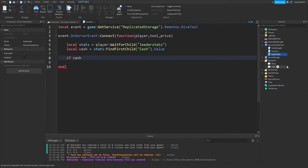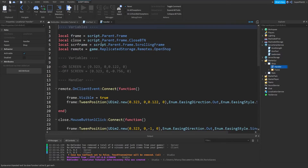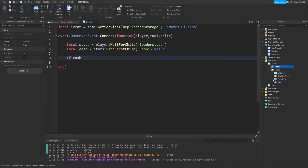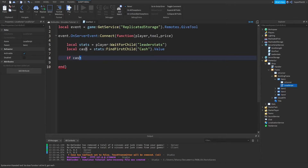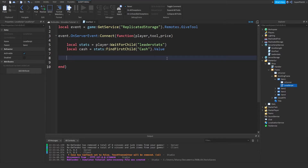Looking at the item one script, we can see we already checked if the player had enough cash. So what we're going to do is straight away give them the tool — we're not going to check cash again here. We also need to minus the price on the server side, because if we take away cash on the client side it won't appear for the server, and the server will never know that the player lost the cash.